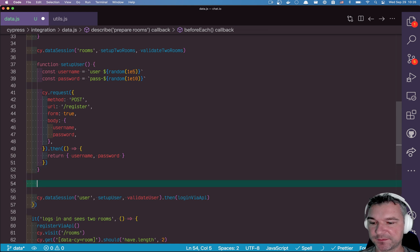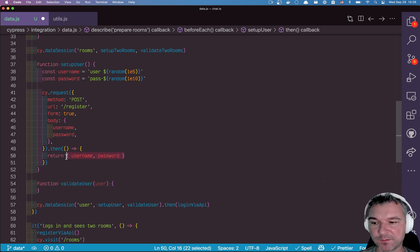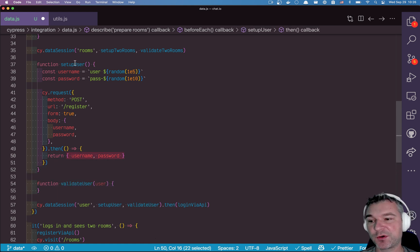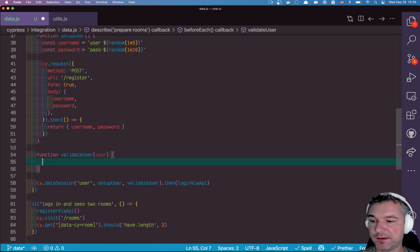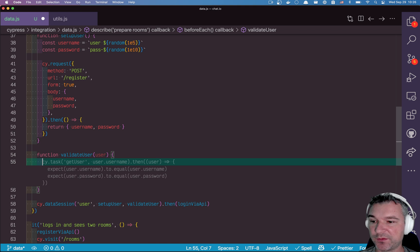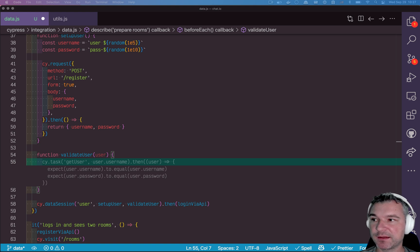Now we need to validate. So we're getting this object, right, hopefully either from setup user or from memory cache. And how do we validate it? Well, the one thing I came up with was to actually try going through the login and looking at what it returns.